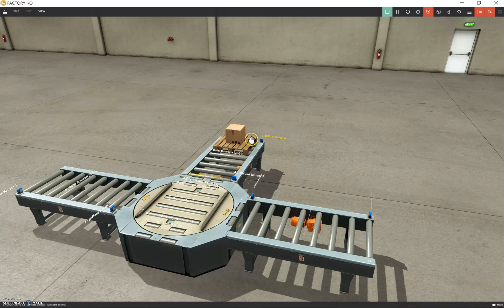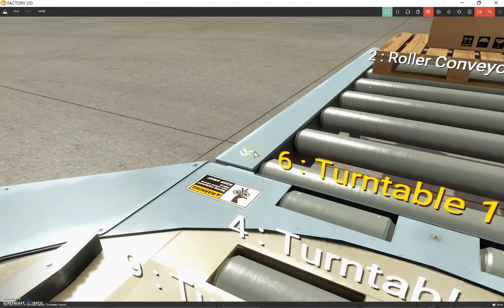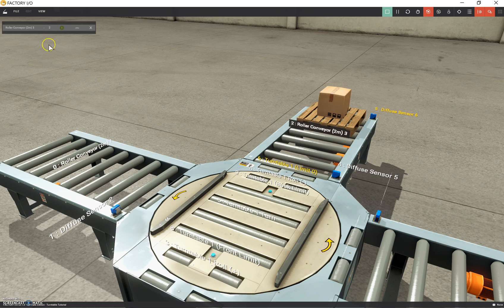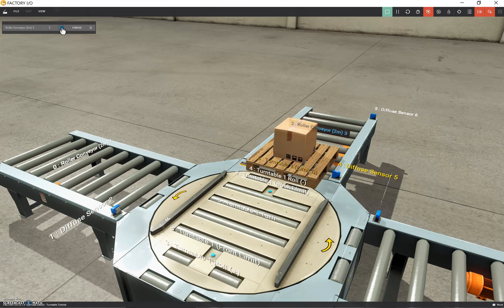The first thing we want to do is turn on the roller conveyor and get it moving in the right direction. We can see our direction indicator on screen. We set up the conveyor in the previous video so it moves toward the turntable. Let's left-click on that roller conveyor tag — there we go. Now that we're in play mode, let's see if we can force this. Hey, cool — very cool.